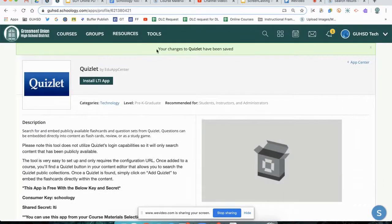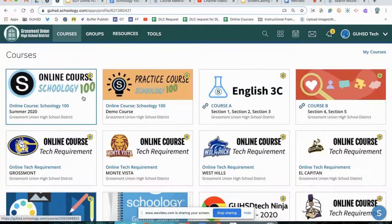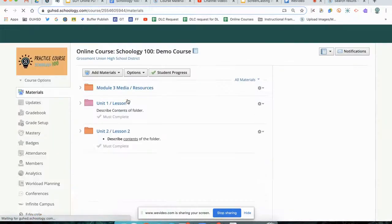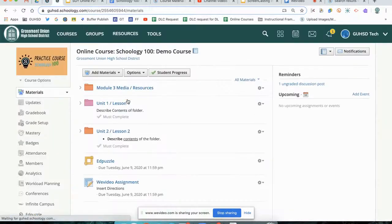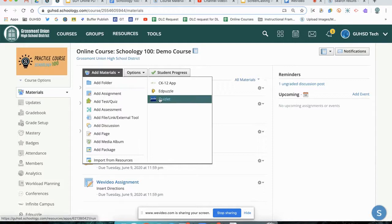We have our green confirmation page. You can double check this to make sure everything worked right to go back into our course. If we go to Add Materials, we now should see Quizlet as an option.